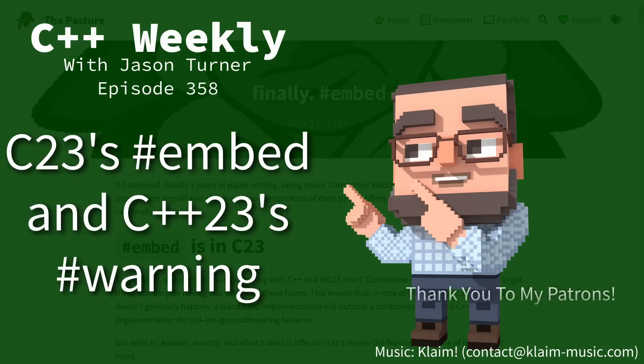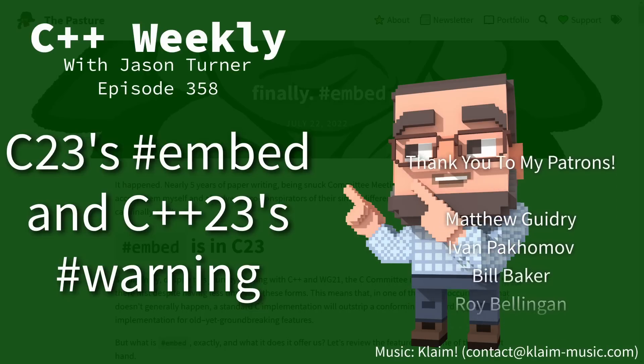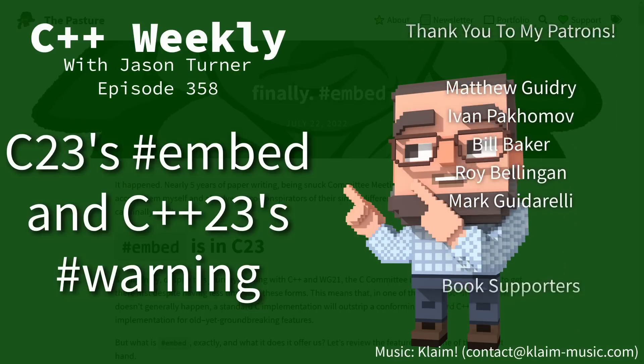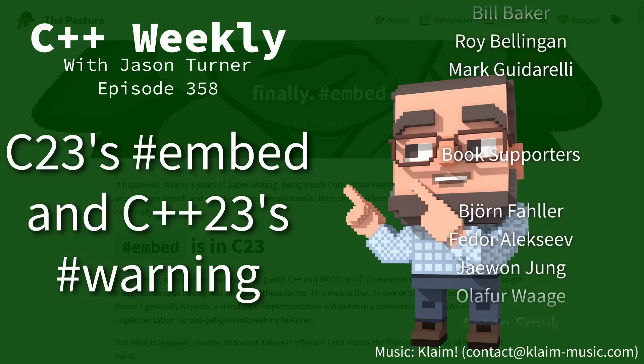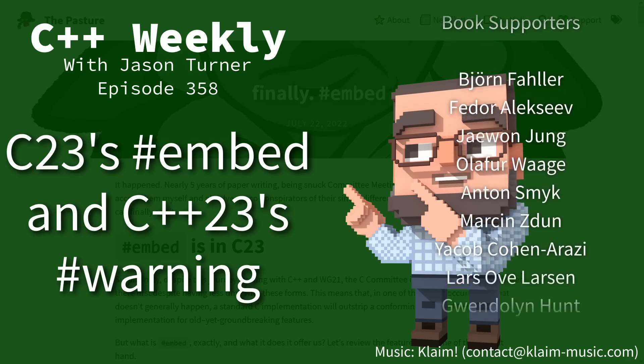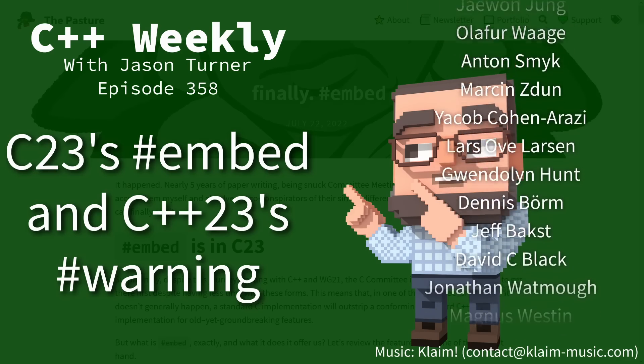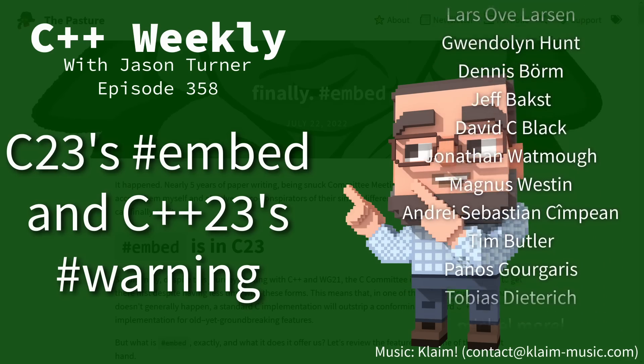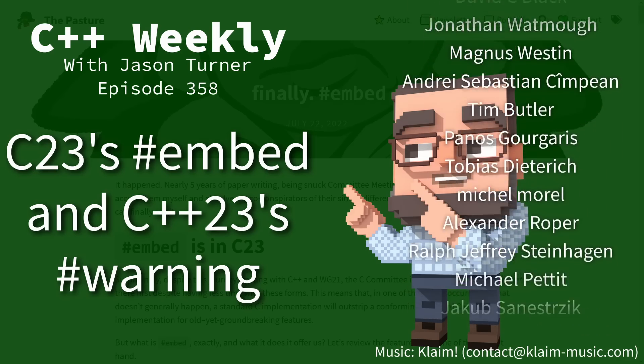Hello and welcome to C++ Weekly. I'm your host Jason Turner. I'm available for code reviews and on-site training.